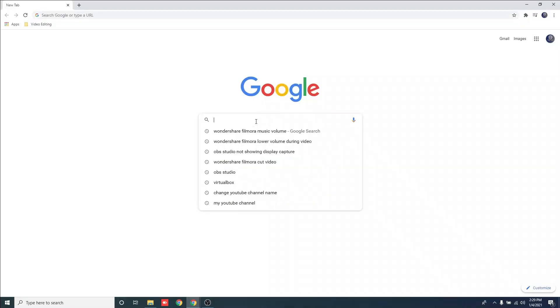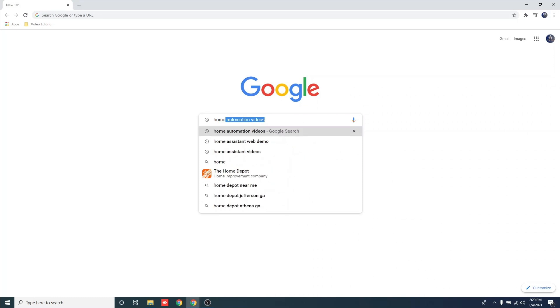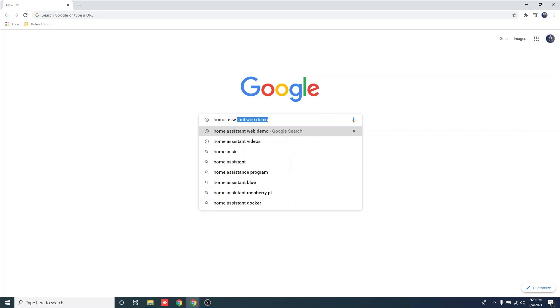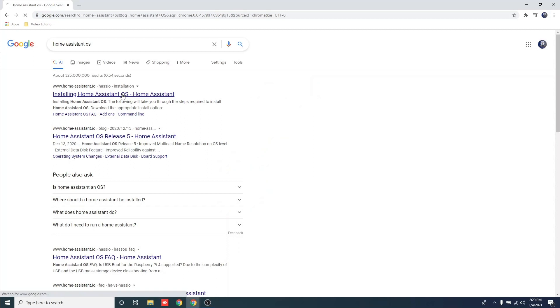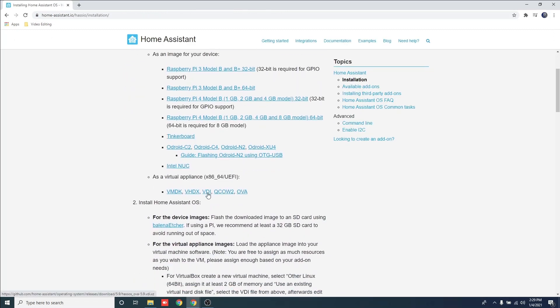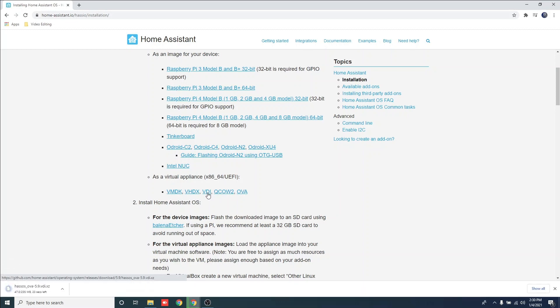Now that VirtualBox is installed, let's focus on Home Assistant. Open your internet browser and search for Home Assistant OS. Click to download the VDI image file. Now that we have VirtualBox installed and Home Assistant OS downloaded, we need to extract the VDI image.